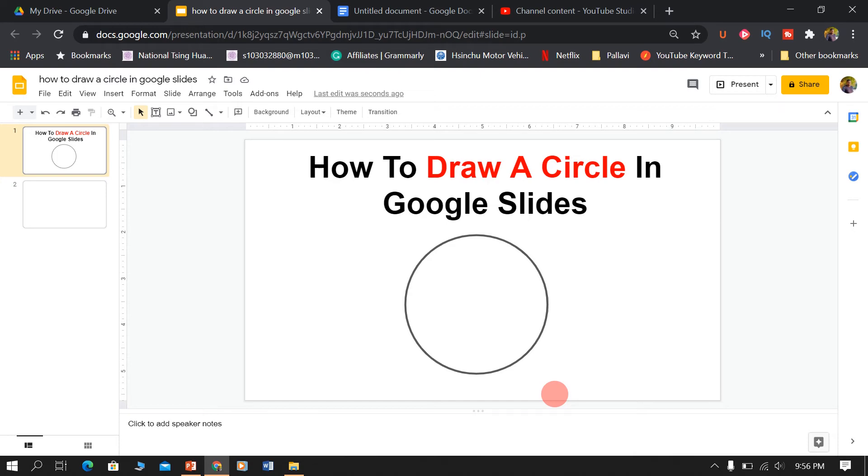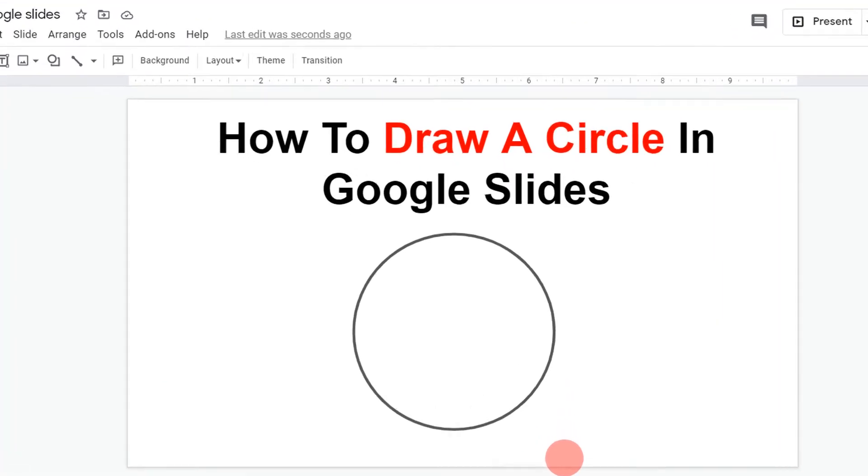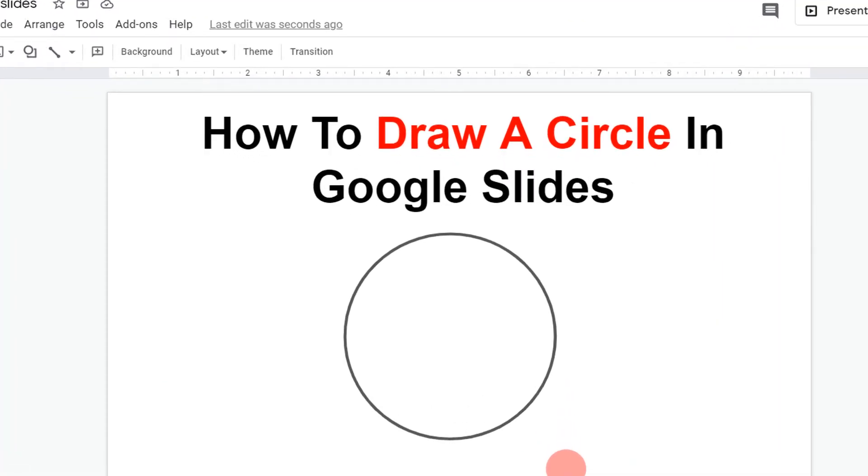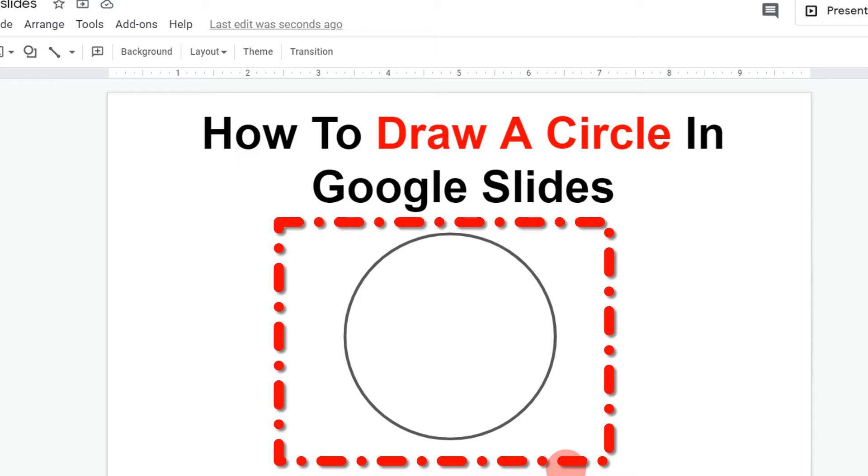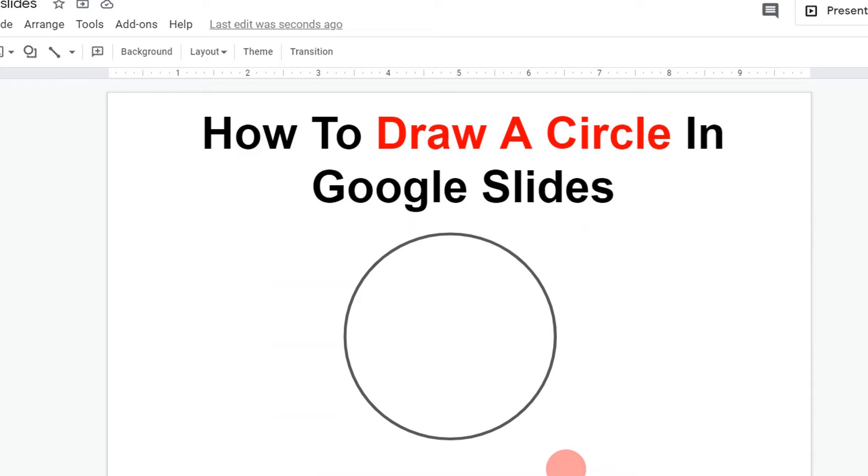In this video, I will show you how to draw a circle in Google Slides like this. It's very easy. Keep watching.